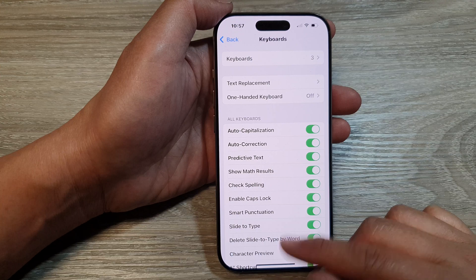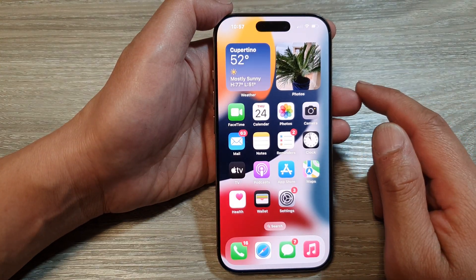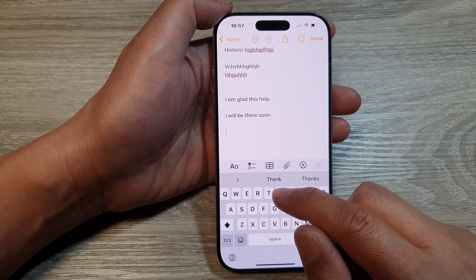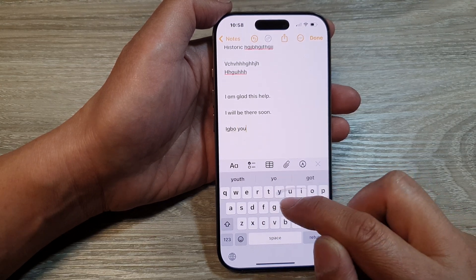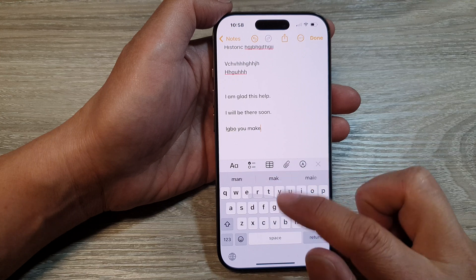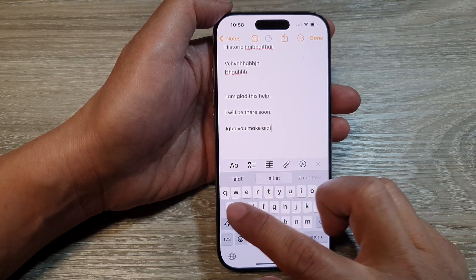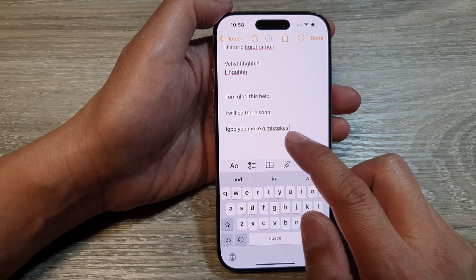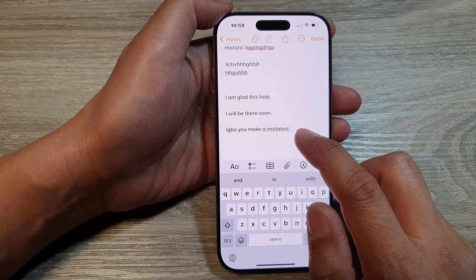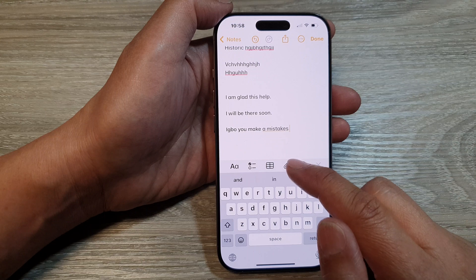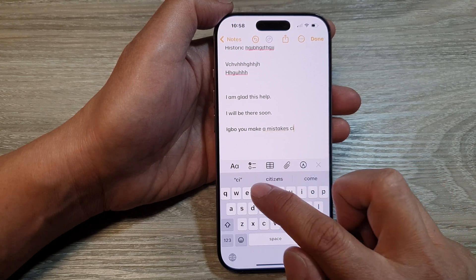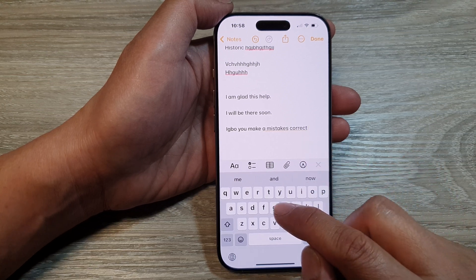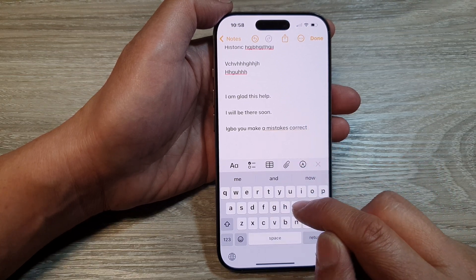After that, you can swipe up at the bottom to go back to the home screen. So if you open up your keyboard and type, if you make a mistake, it will suggest corrections or it will automatically correct. As you can see, it will automatically correct my wrong spelling or my mistyping.